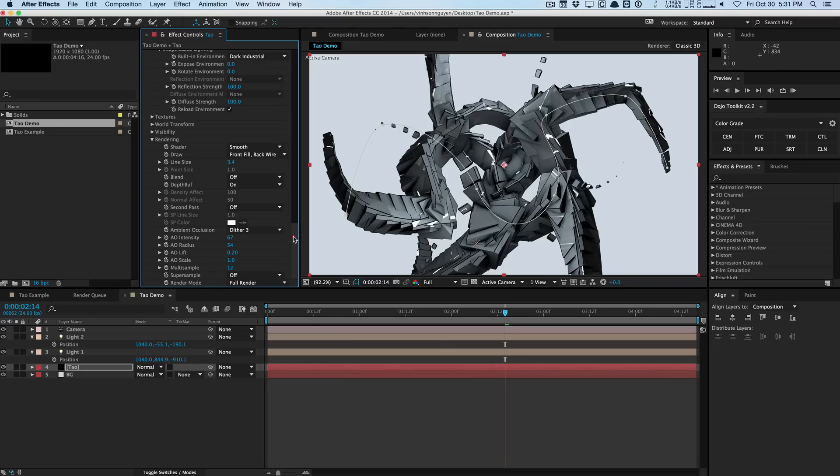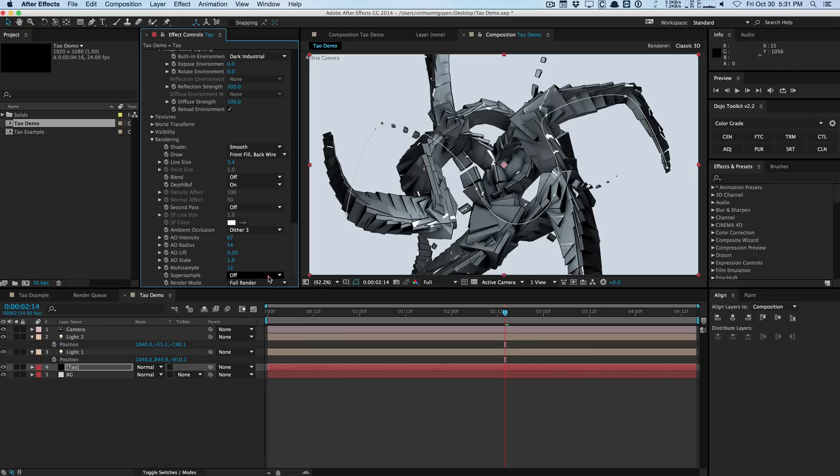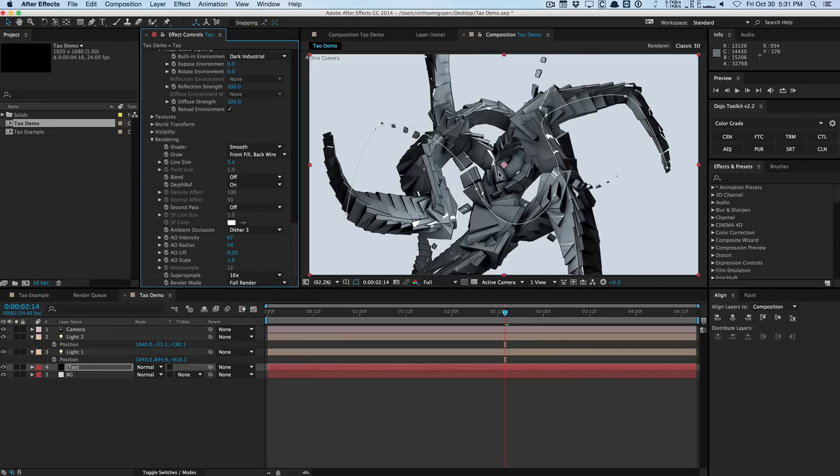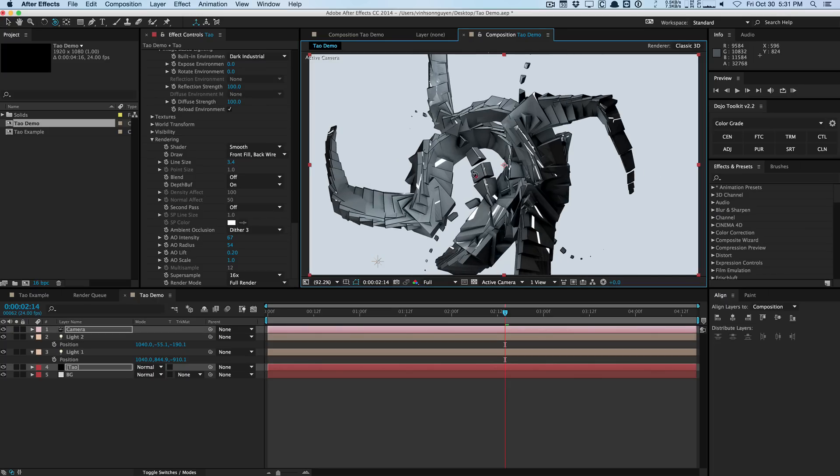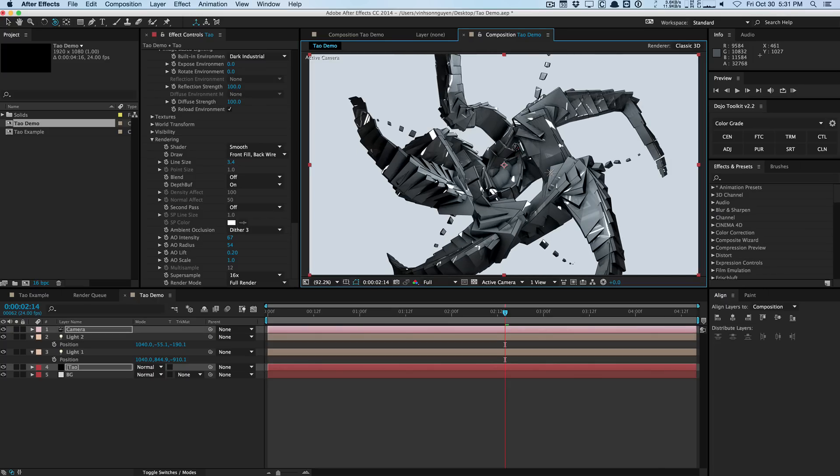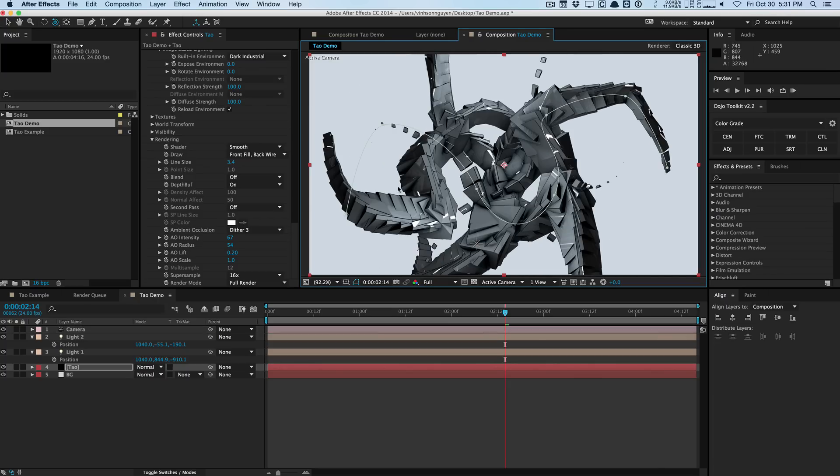The settings are pretty low in this plugin by default. Super sampling, you have up to 64 times, which again, renders fairly quickly, even at high super sampling rates. So for example, 16, you can just move around at full res, still pretty much real time. It looks pretty cool. And that's pretty much it for this plugin.